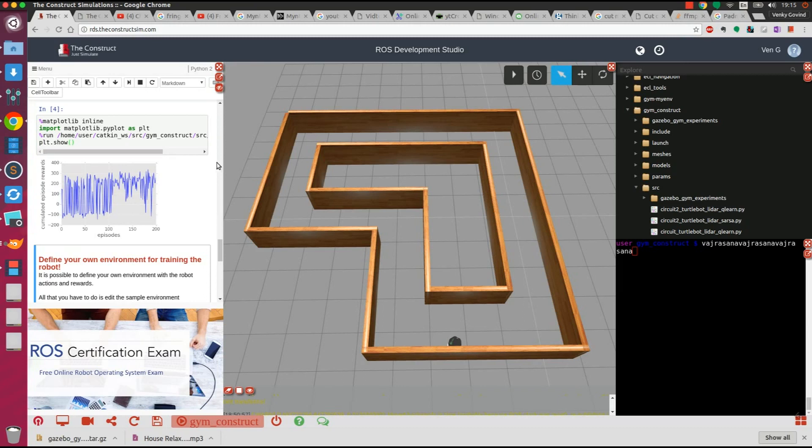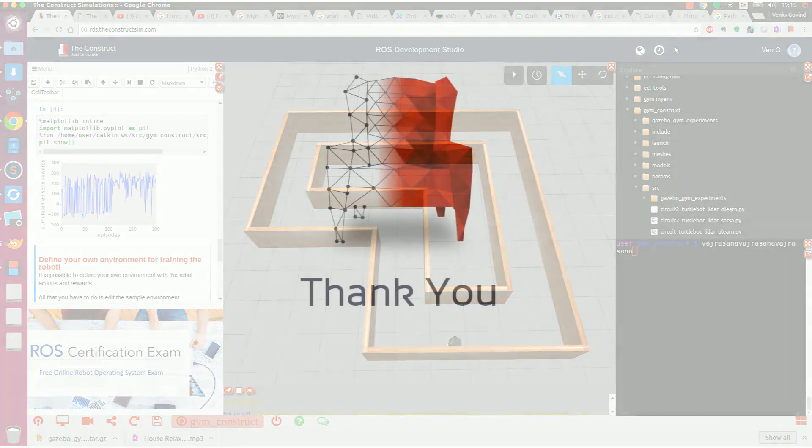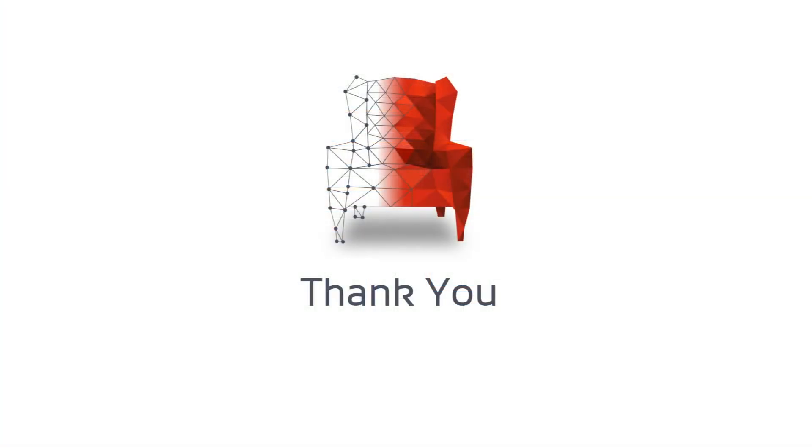This concludes the tutorial for implementing machine learning using OpenAI Gym in ROS Development Studio. Thank you for watching.